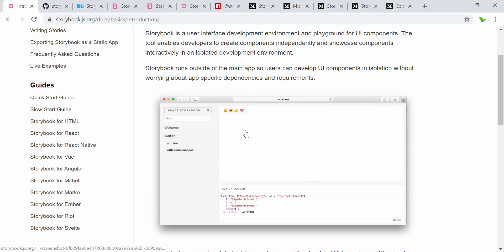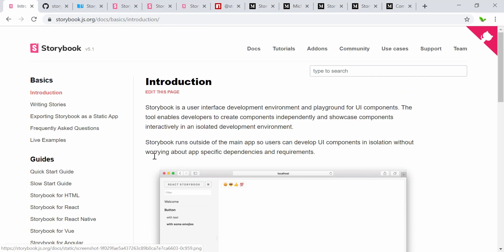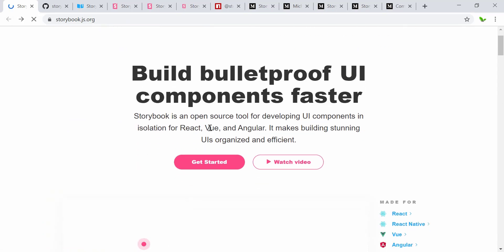Normally when we try to create a web application, all the components are on different pages. But what Storybook tries to do is it's a bit like Lego — it takes each component and shows it as stories on the left-hand side, which is on the sidebar right here.